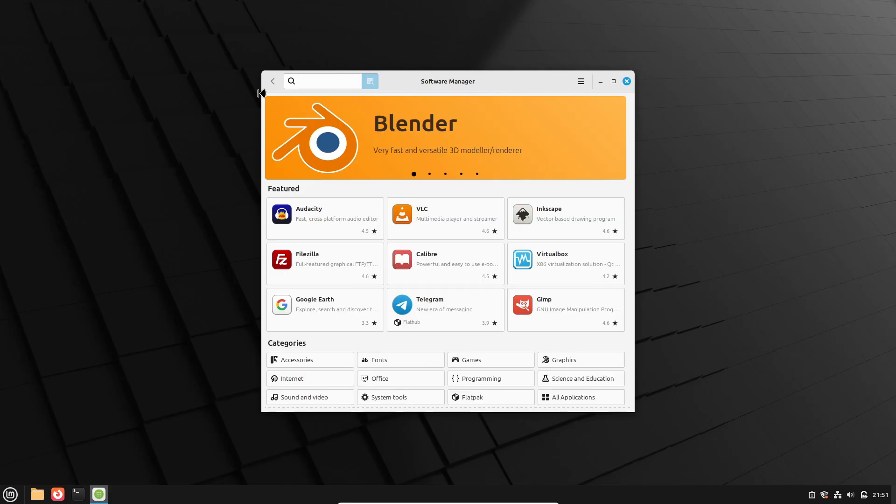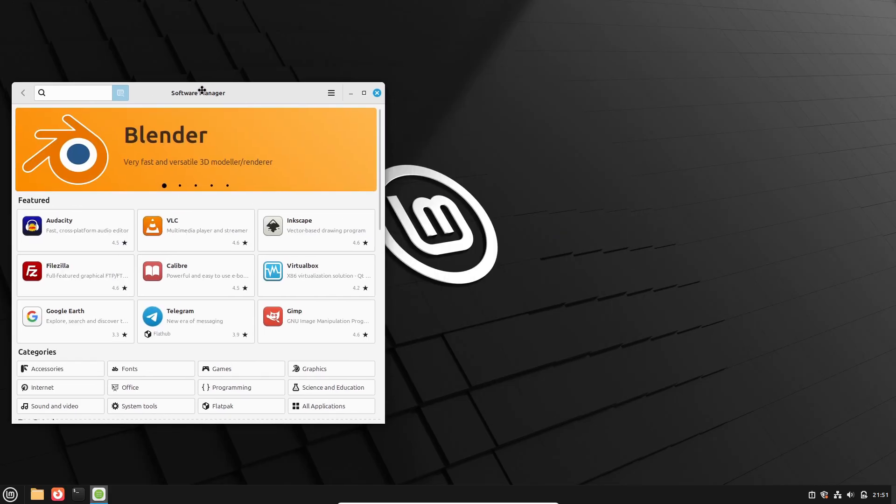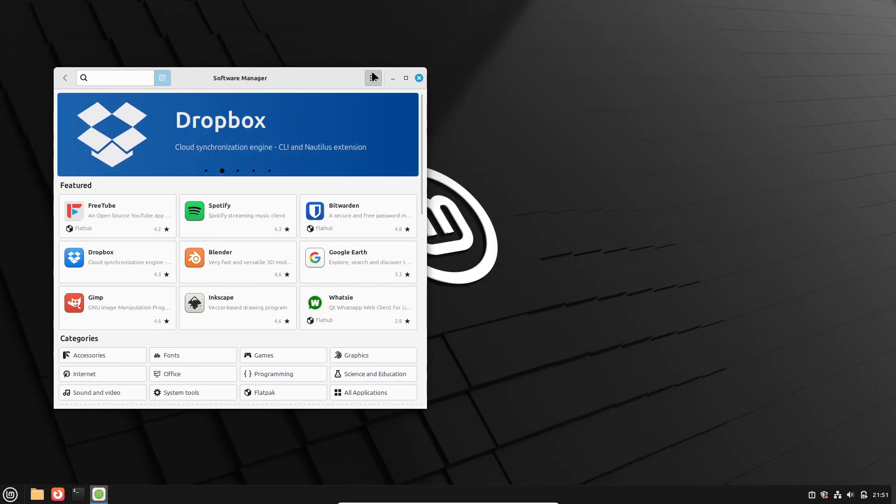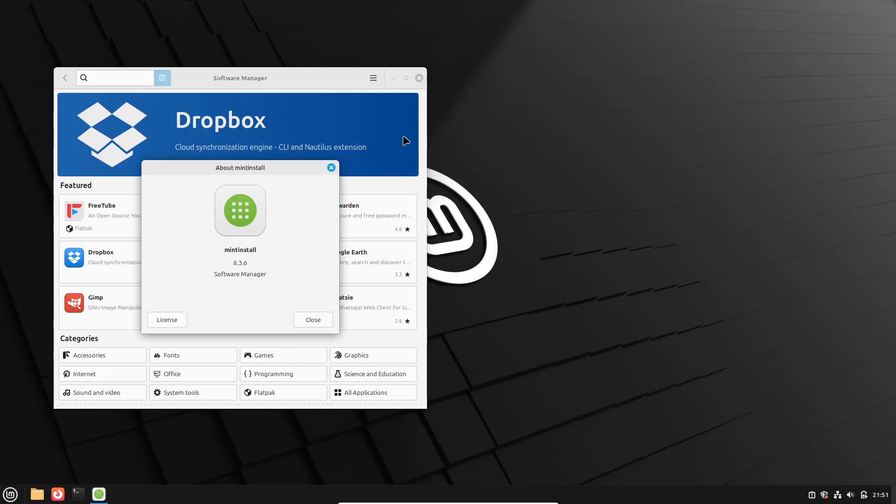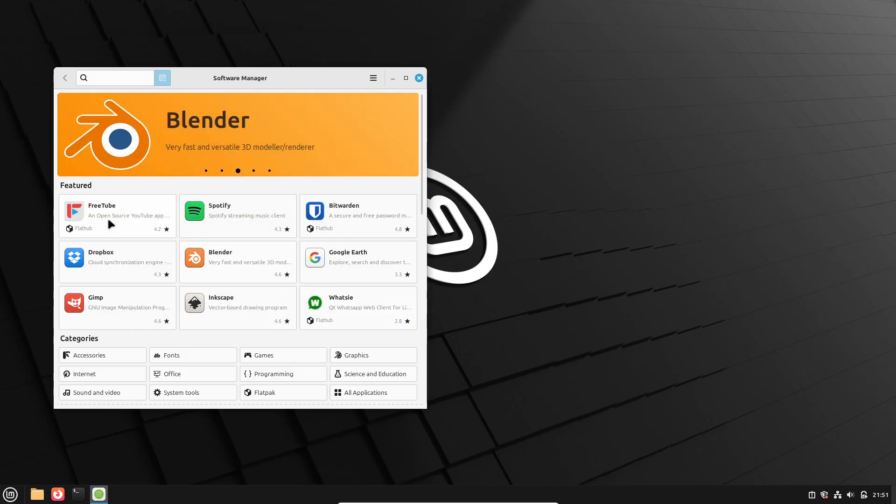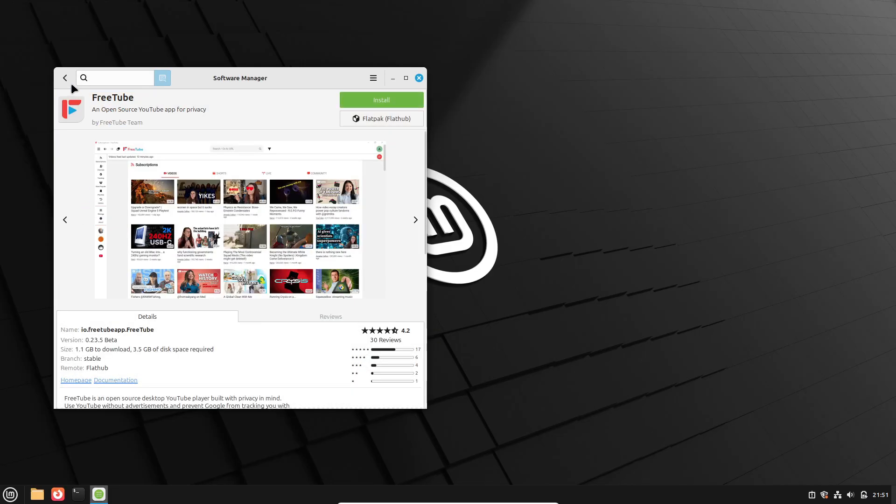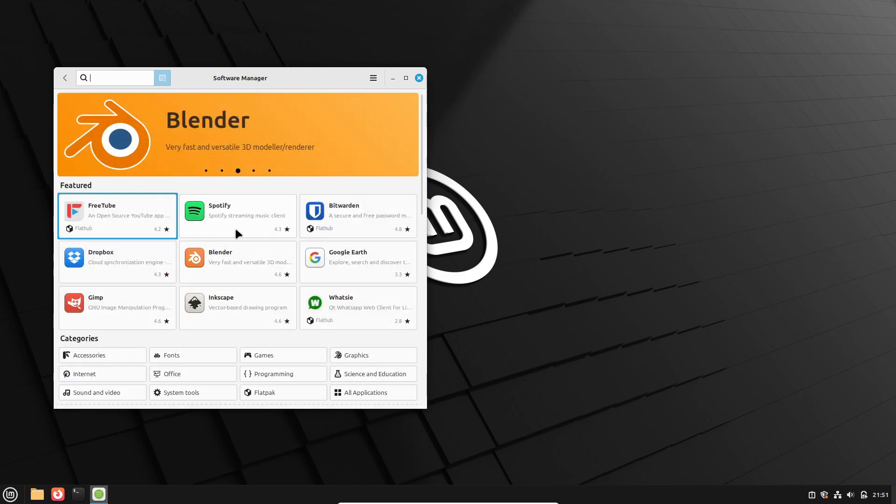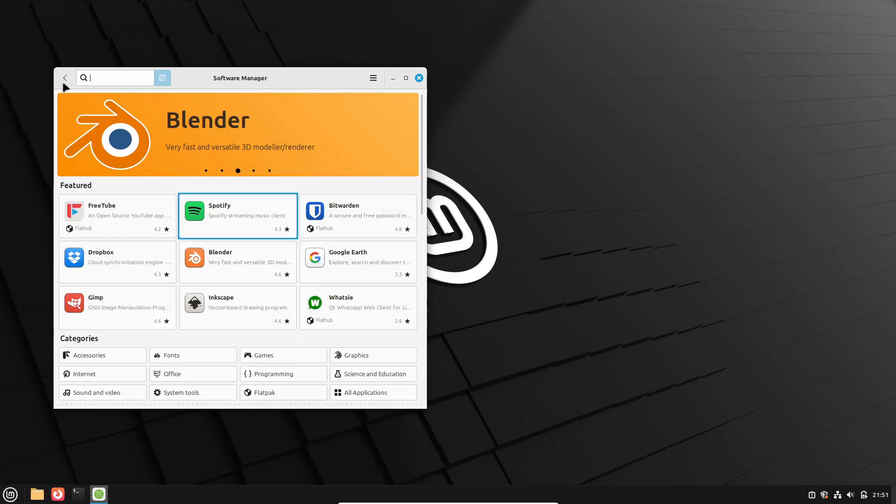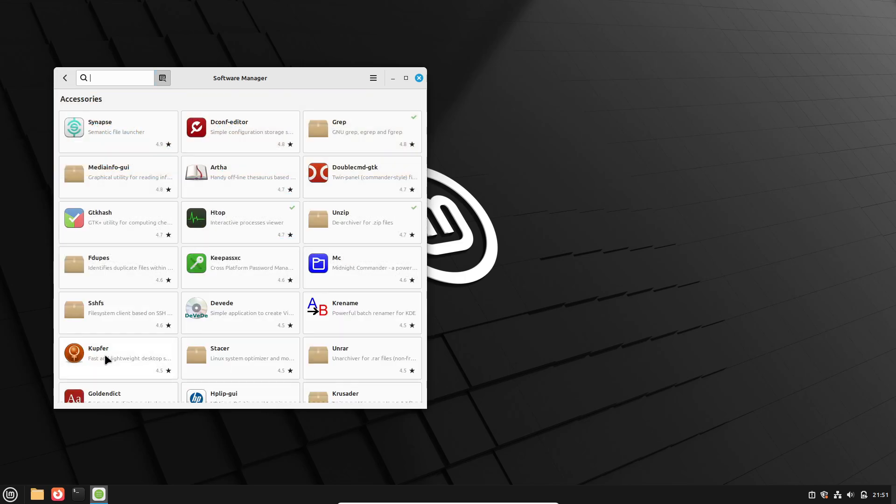This release also brings Libadwaita theming support for GNOME applications, including Calendar, Document Scanner, and Disk Usage Analyzer, and runs on the Linux 6.8 kernel for broader hardware compatibility, covering Intel, AMD, Snapdragon, and Raspberry Pi 5 devices.